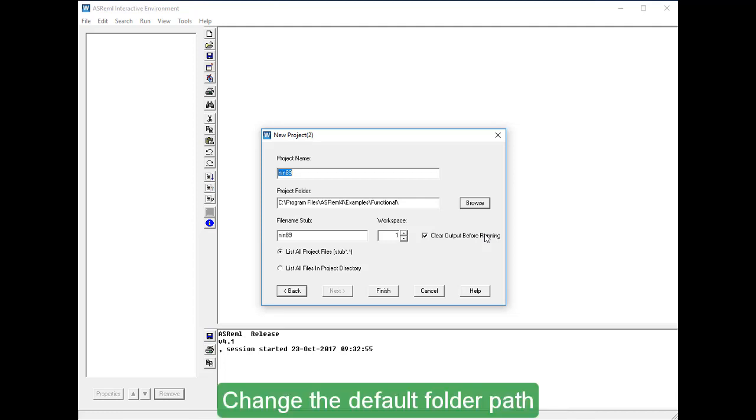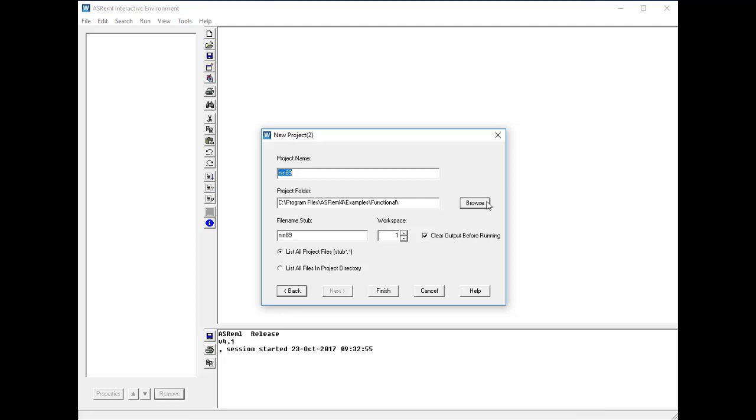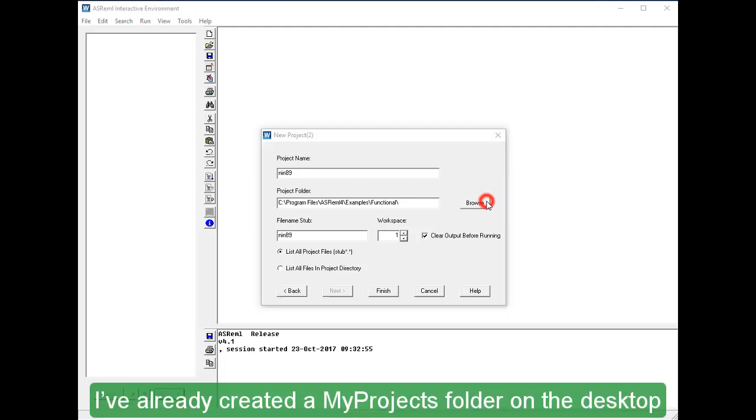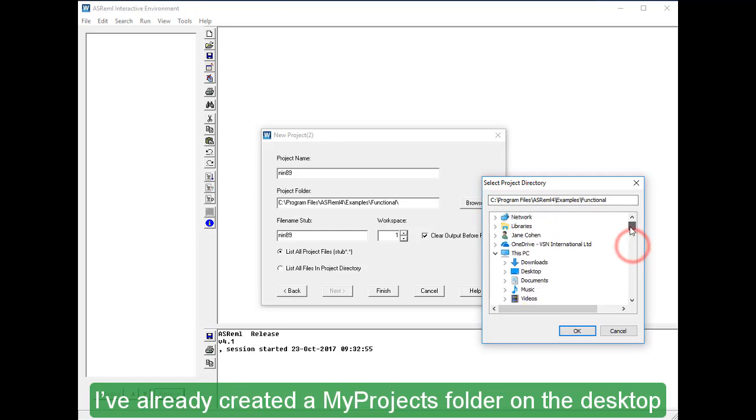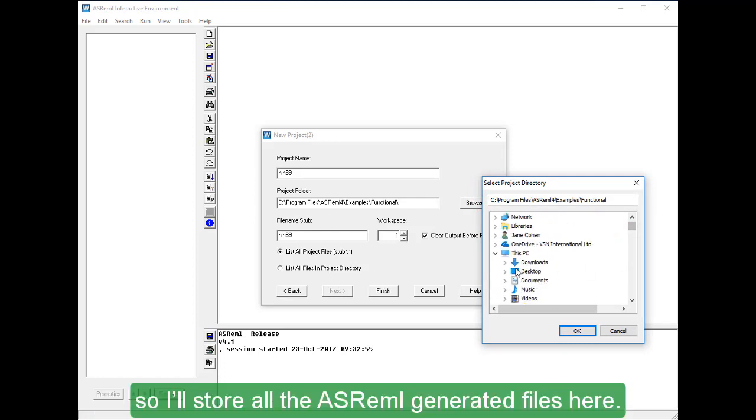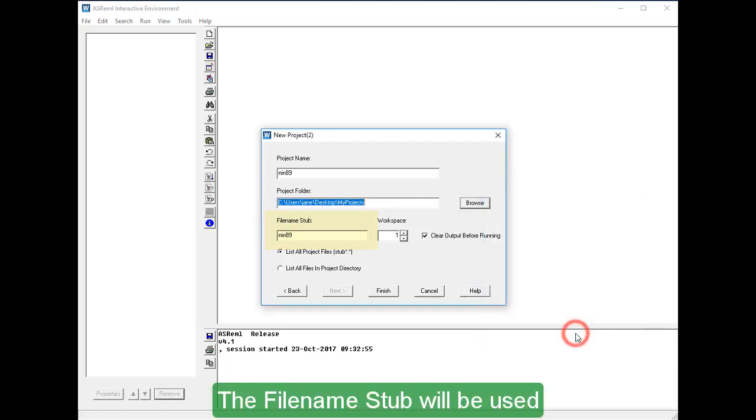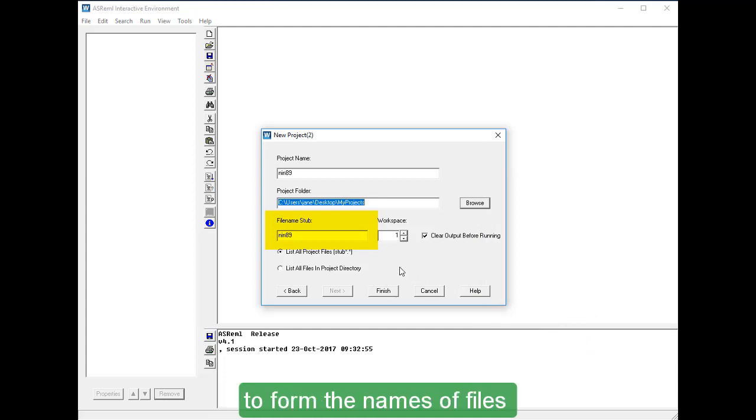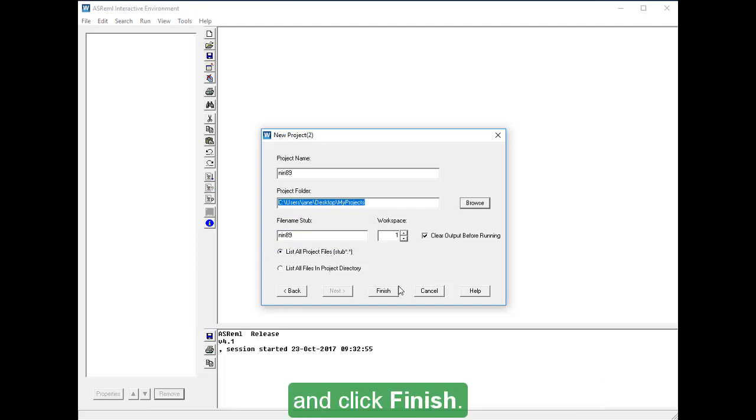Change the default folder path to any location you like by clicking Browse. I've already created a My Projects folder on the desktop, so I'll store all the ASREML generated files here. The file name stub will be used to form the names of files stored as part of your project. Leave other options at their default settings, and click Finish.